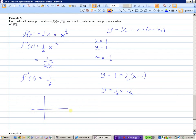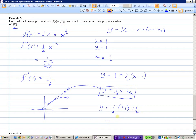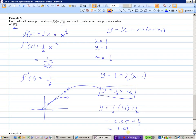So our equation for our tangent line is y minus 1 equals 1/2 times x minus 1, or y equals 1/2 x plus 1/2 when we isolate y. The square root function — when x equals 1, the tangent line has equation y equals 1/2 x plus 1/2. So to approximate the square root of 1.1, we use this line: y equals 1/2 of 1.1 plus 1/2, which is 0.55 plus 0.5, giving us approximately 1.05.